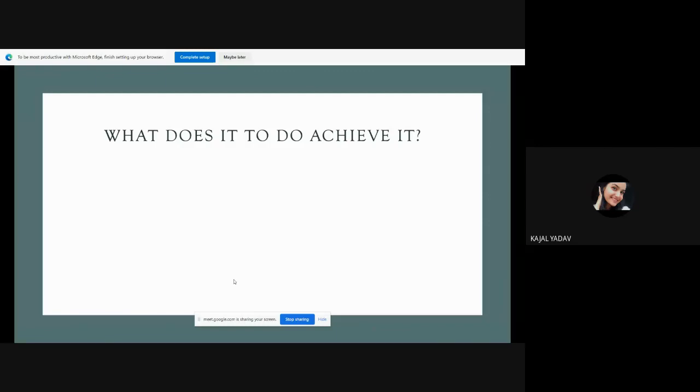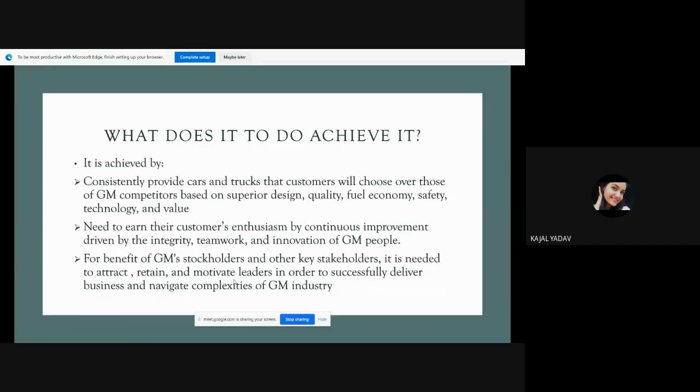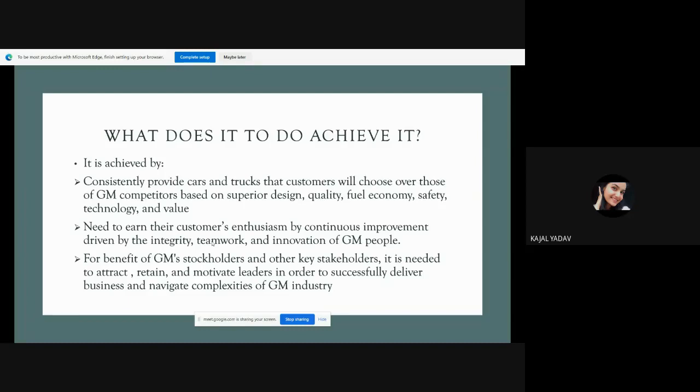What does it do to achieve it? How do they achieve it? The first point is that they constantly provide cars and trucks that customers will choose over those of GM competitors based on superior design, quality, fuel economy, safety technology and value.